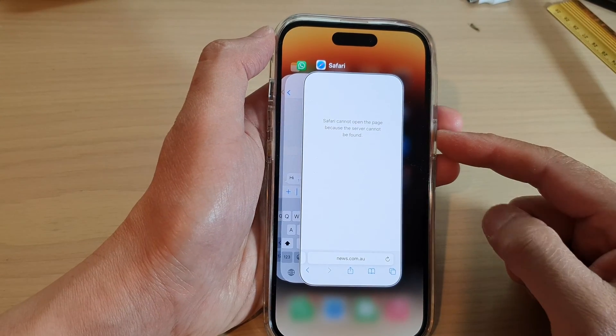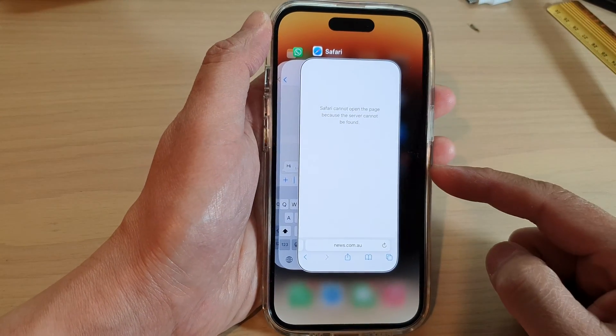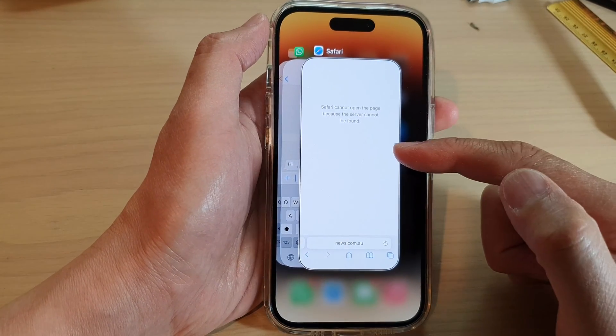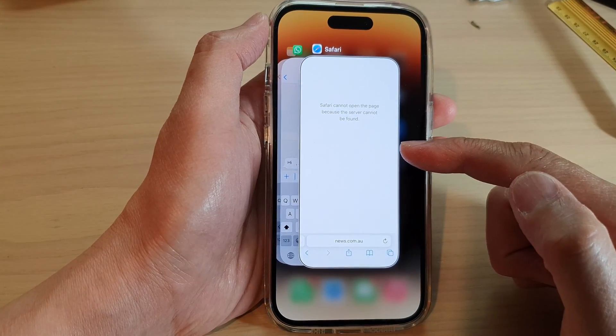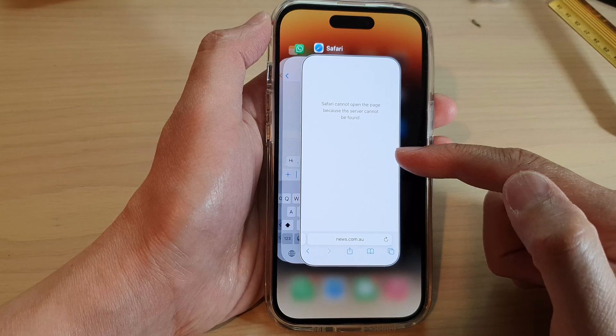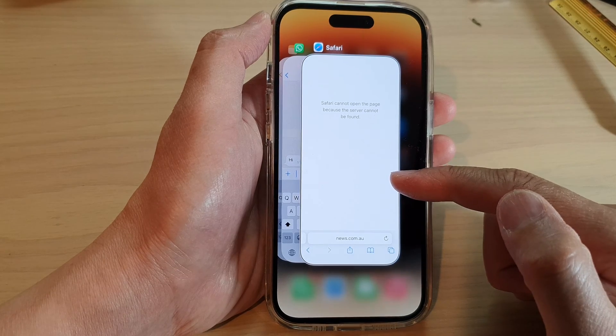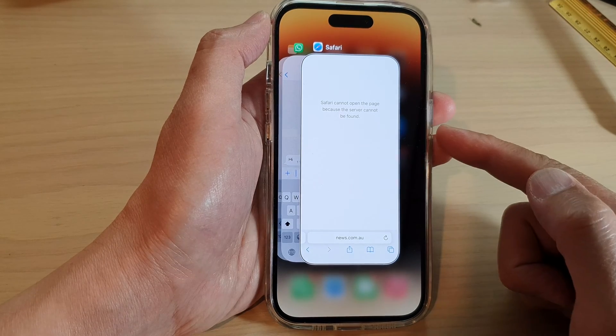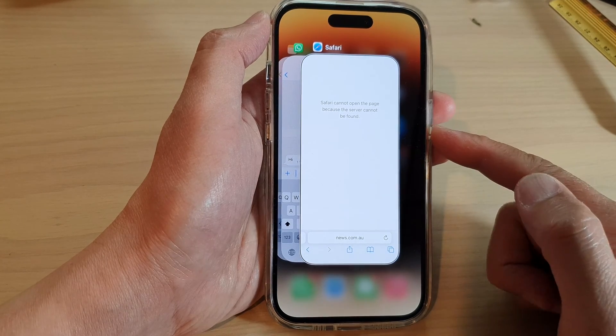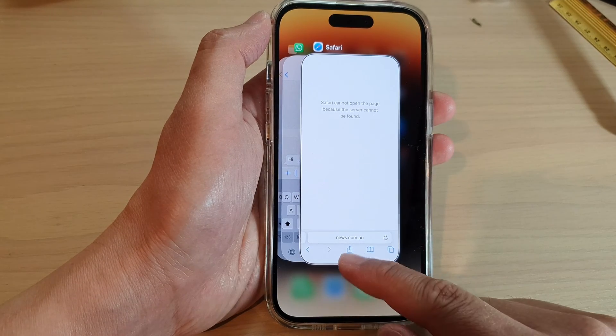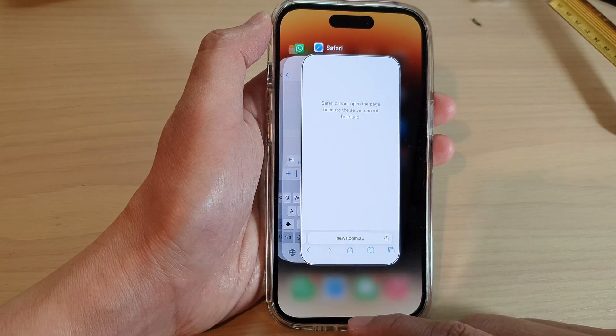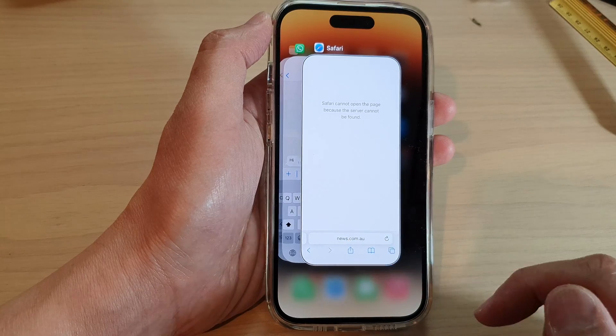In this video we're going to take a look at how you can close apps with VoiceOver on the iPhone 14 series. First, let's go back to the home screen.